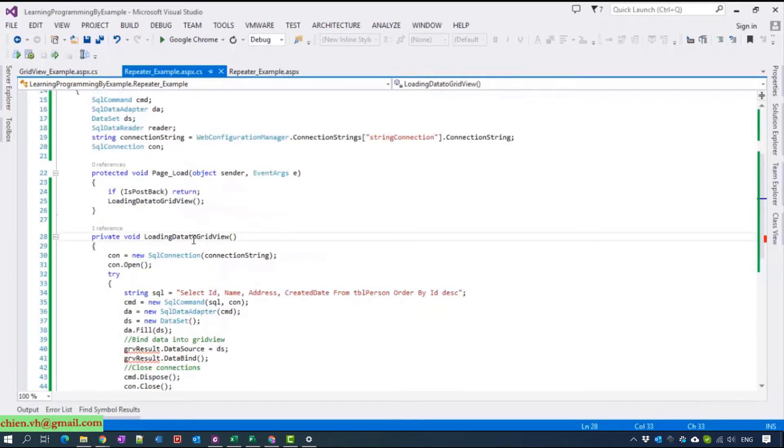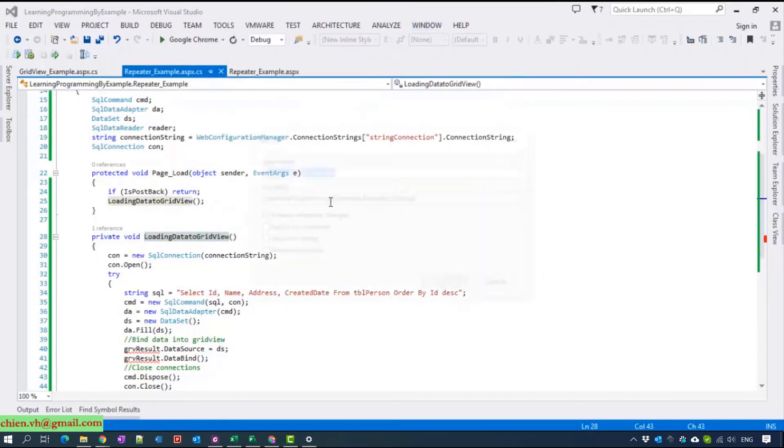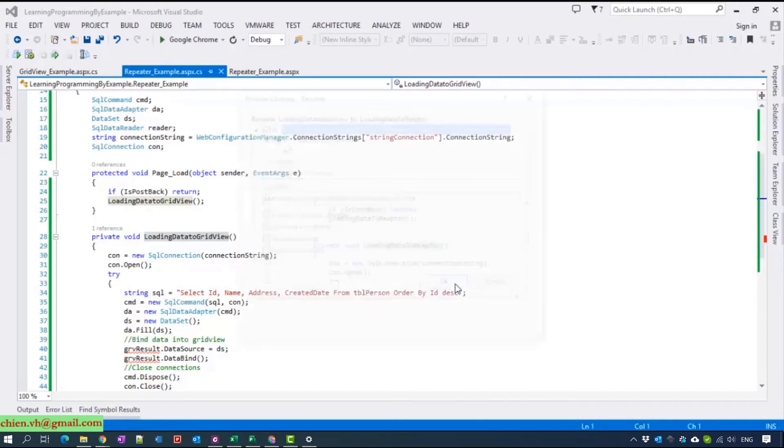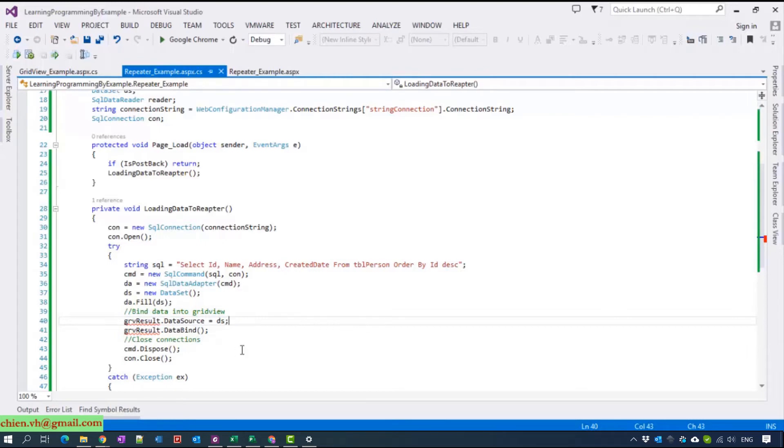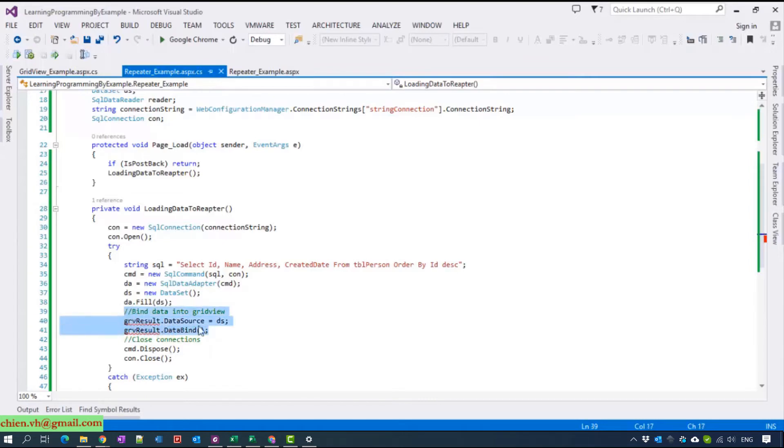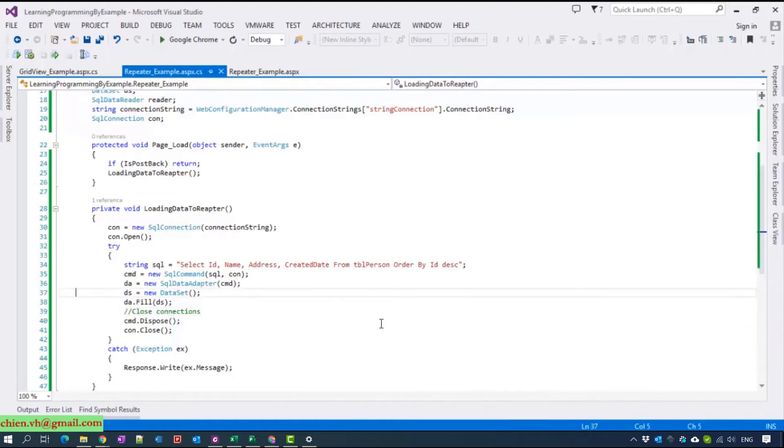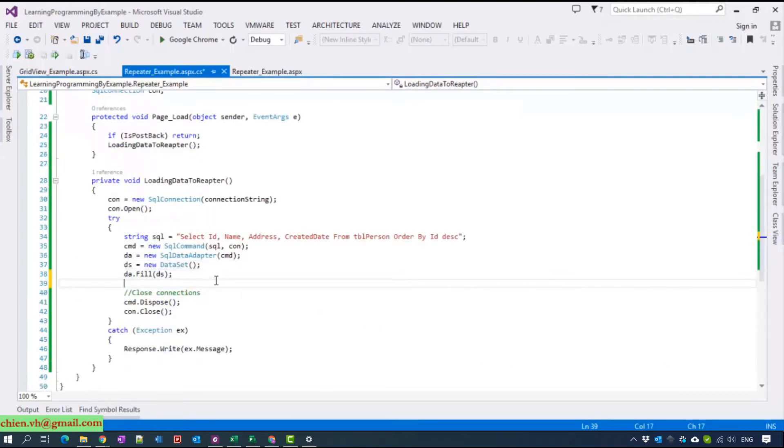Now we can change the LoadDataToGridView method. We can use the refactor feature. Now you can delete this one.